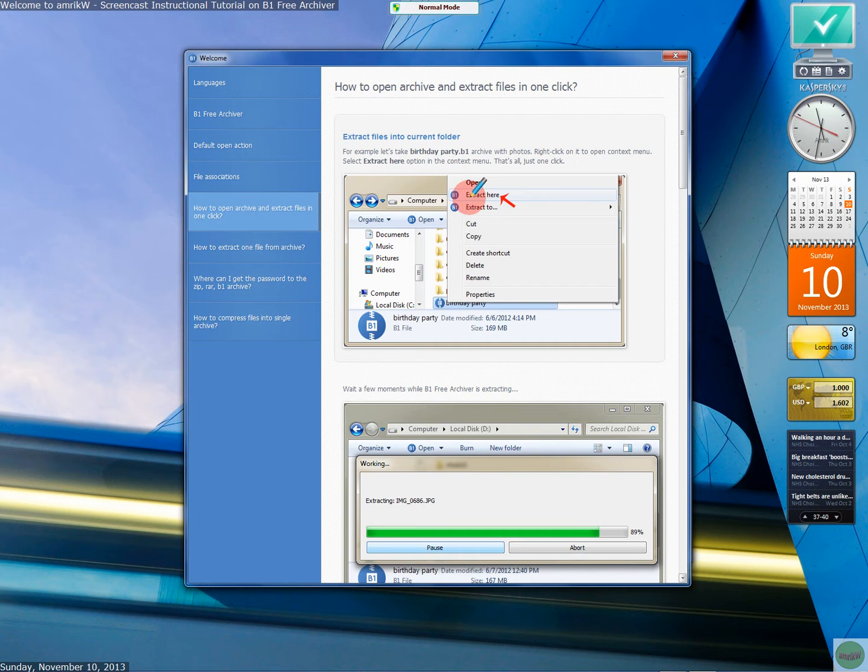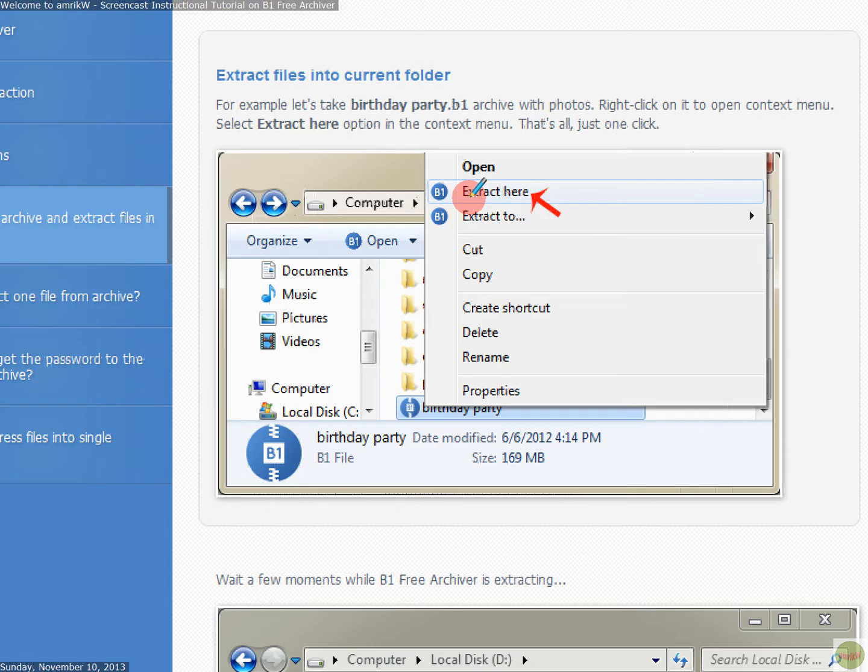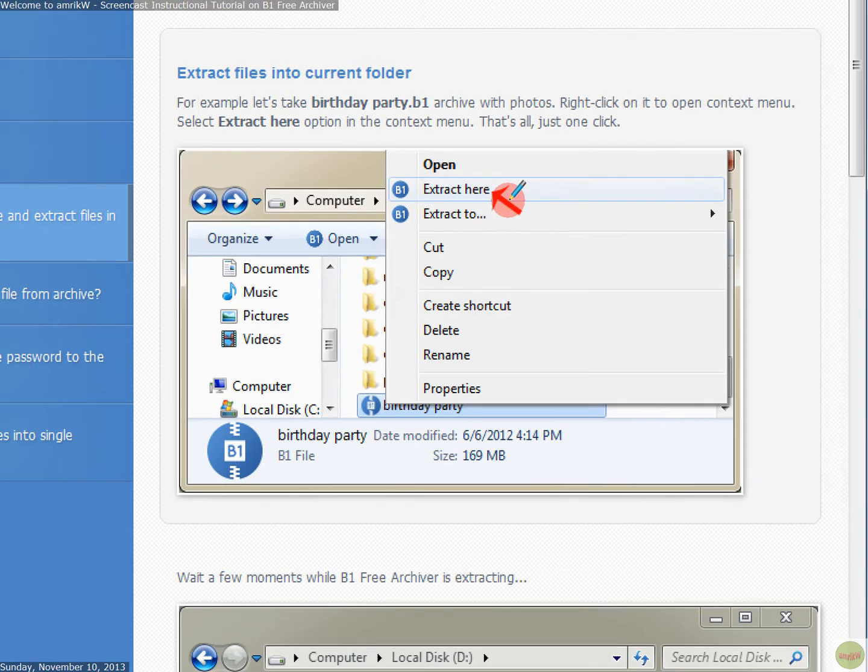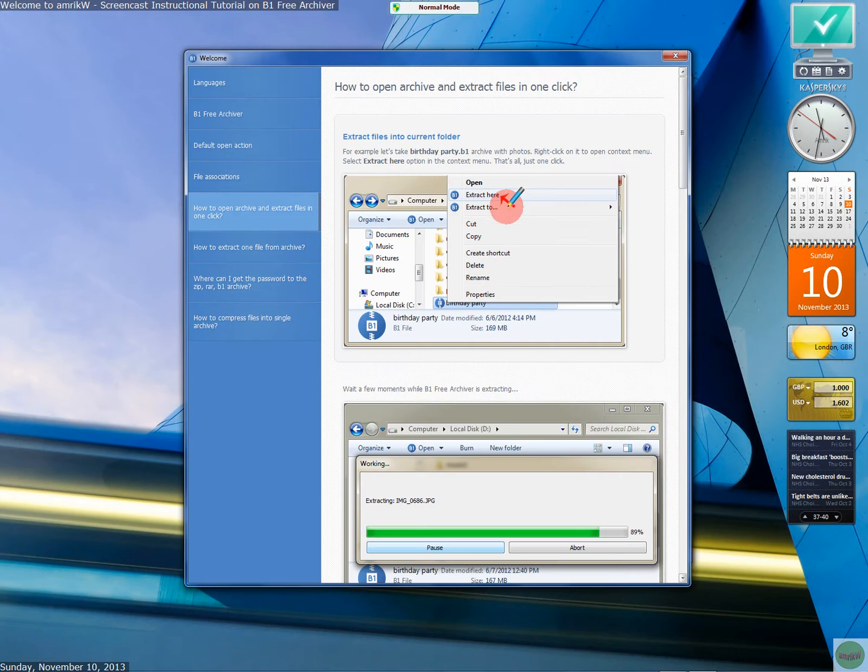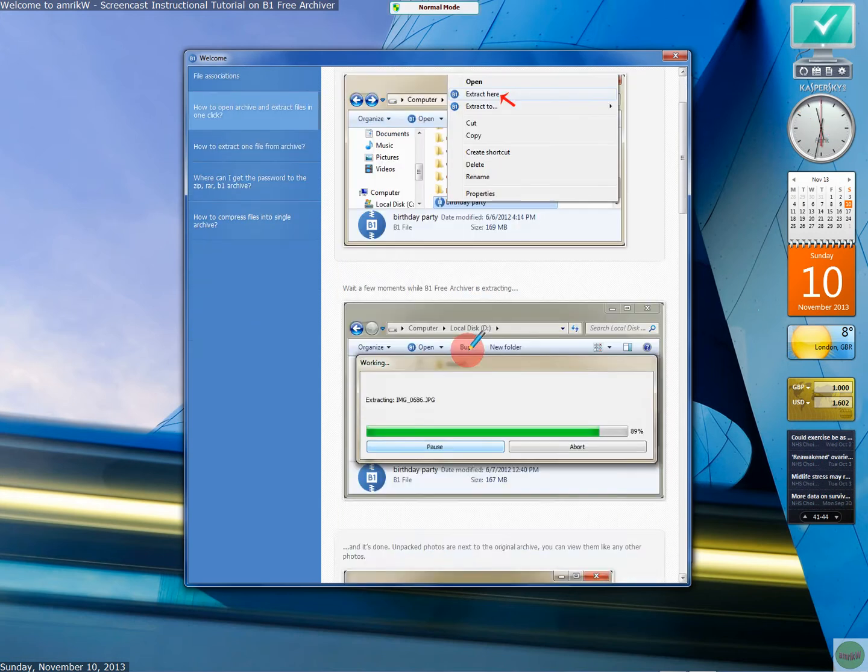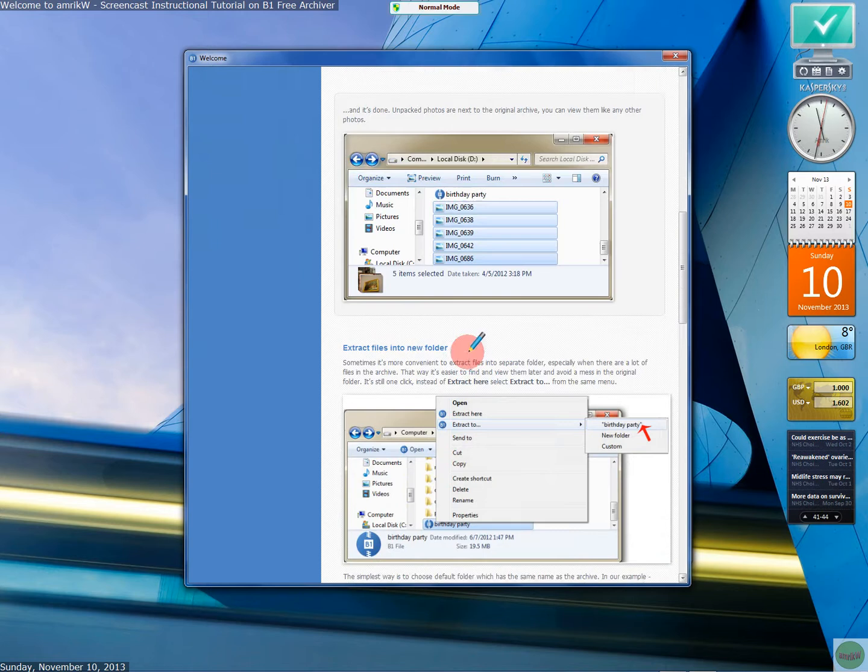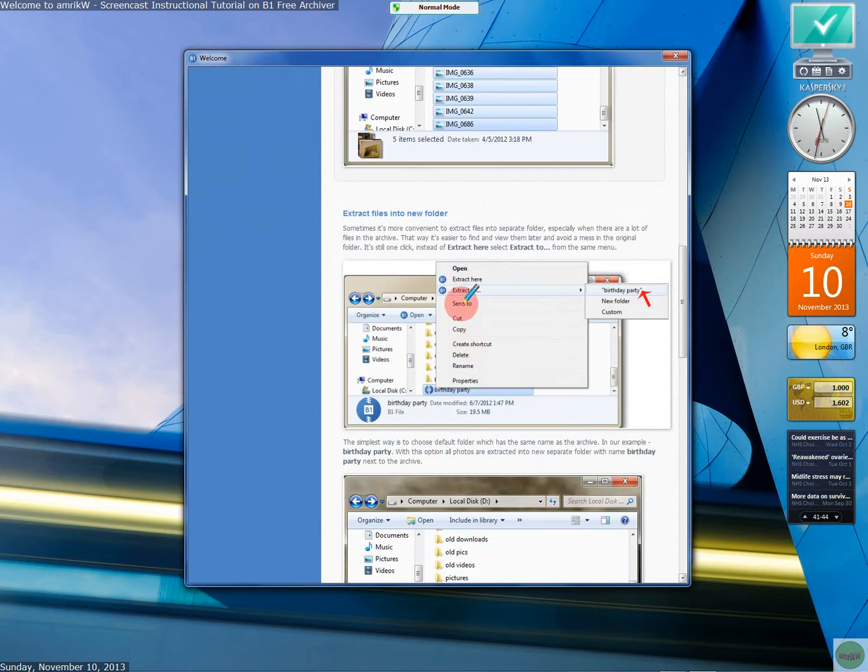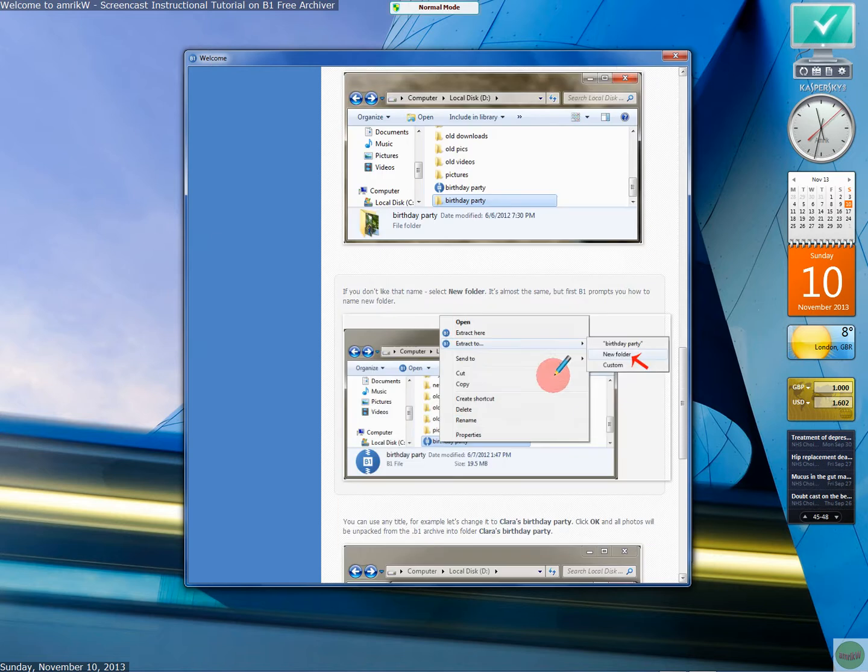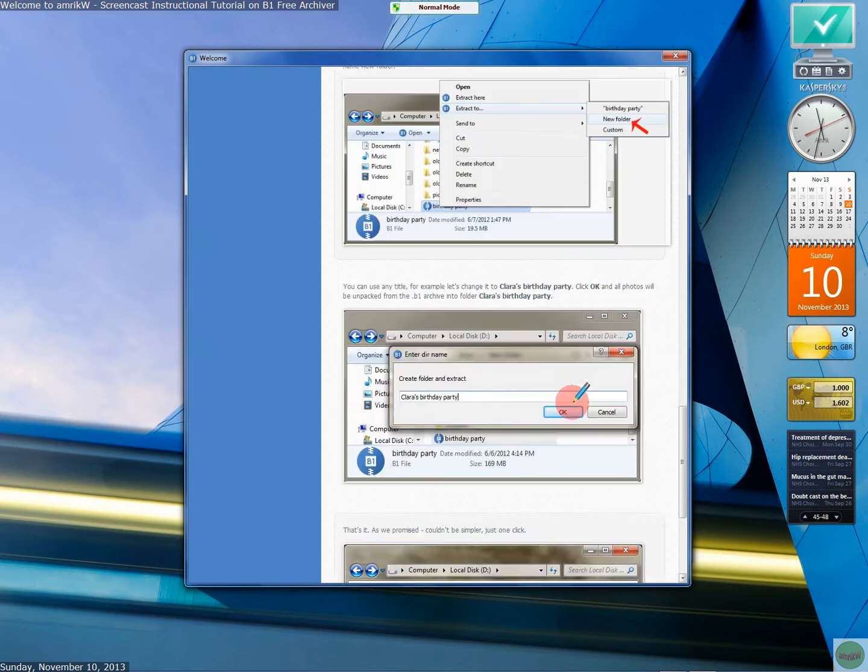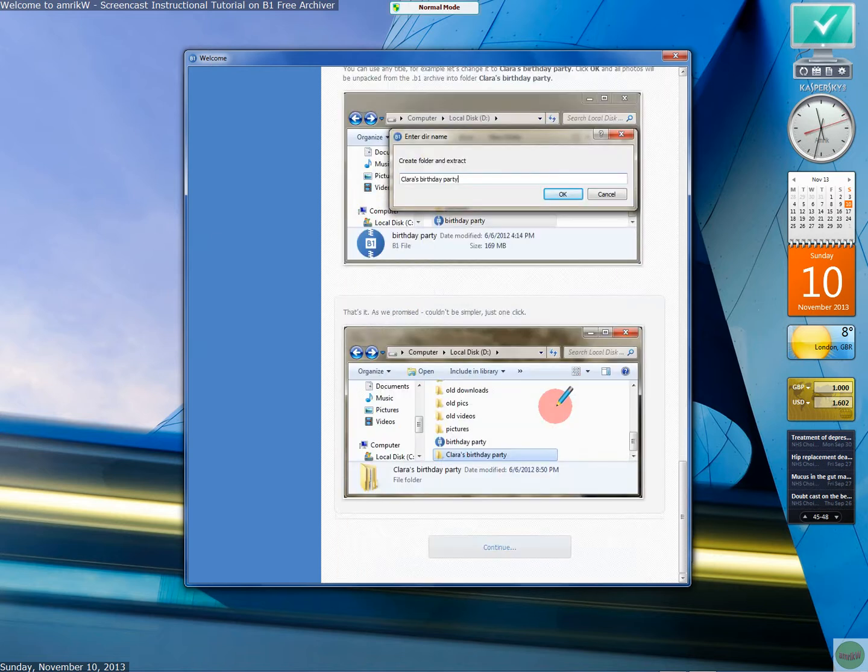And then this is the bit. It says you can extract here or extract two. So, if you look at that one, extract here. And you can use a folder of your choice. It's pretty good.